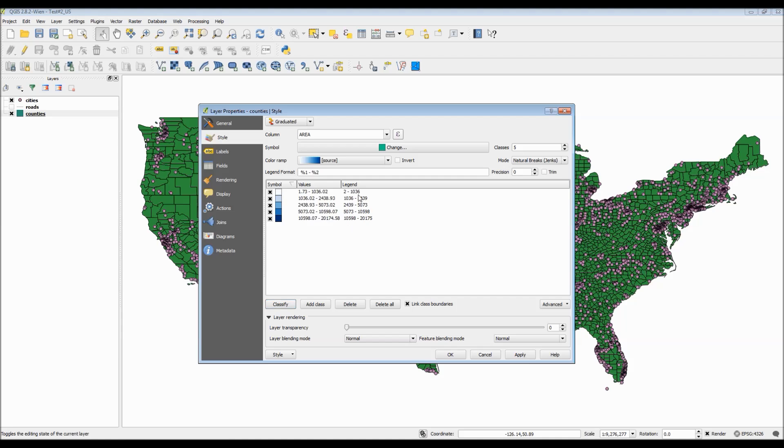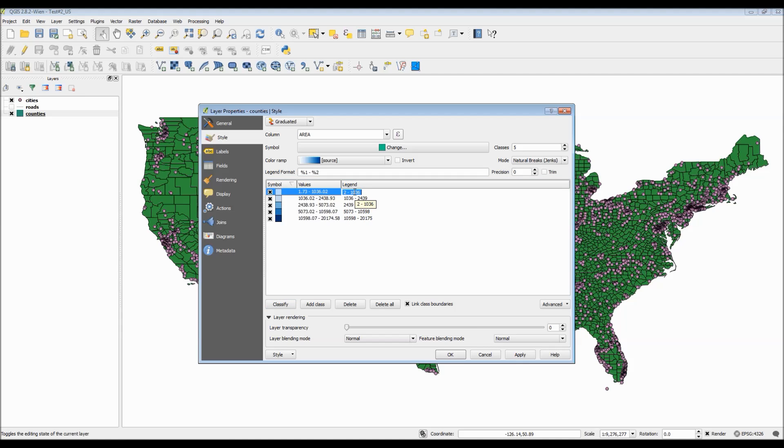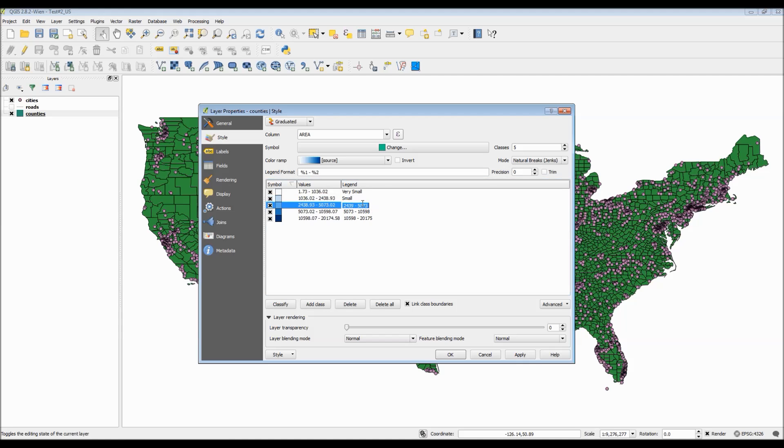Now, I'm going to select an area here just to use as an example that you can also change the legend values. And when you change this, it will also appear in the left dialog box. So for this very small range, since I don't like these very large numbers, I'm just going to type in very small, small, average, large, and very large.